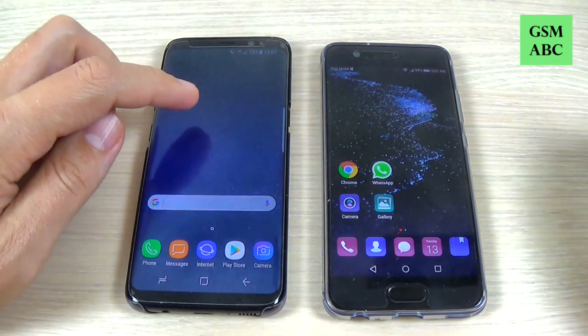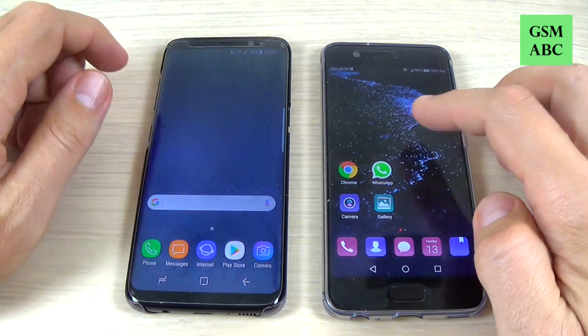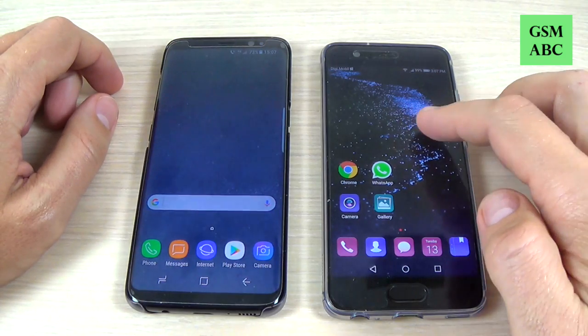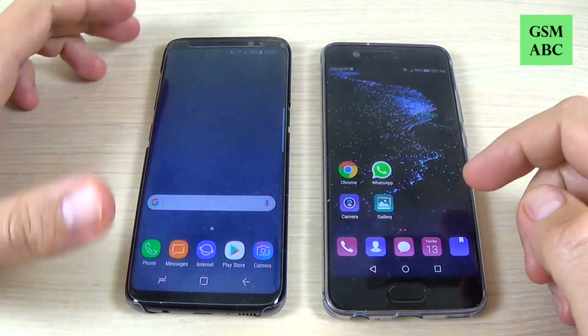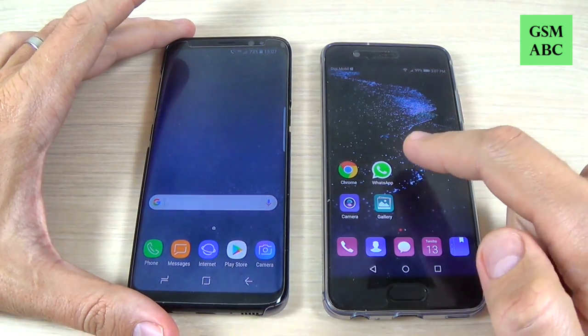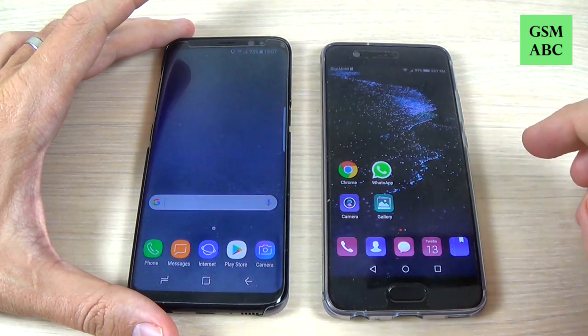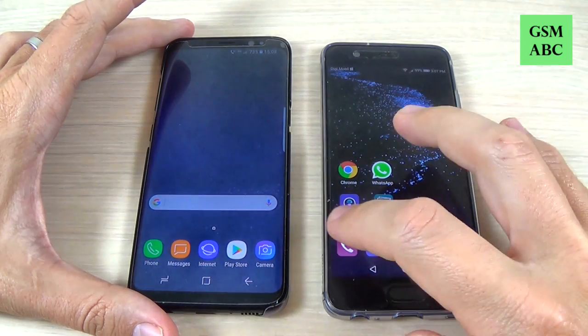Here I have Samsung Galaxy S8 and Huawei P10, and I will send a message from Huawei to Samsung Galaxy S8.